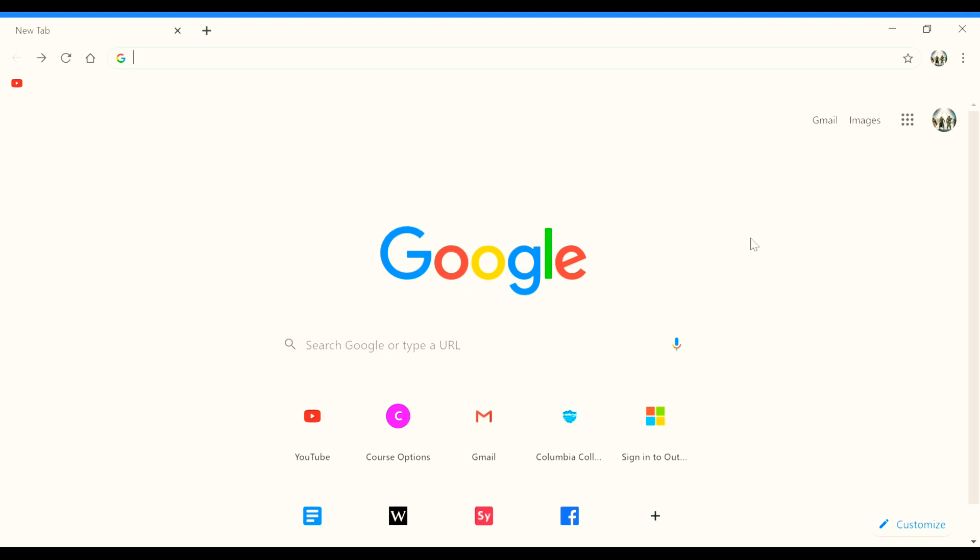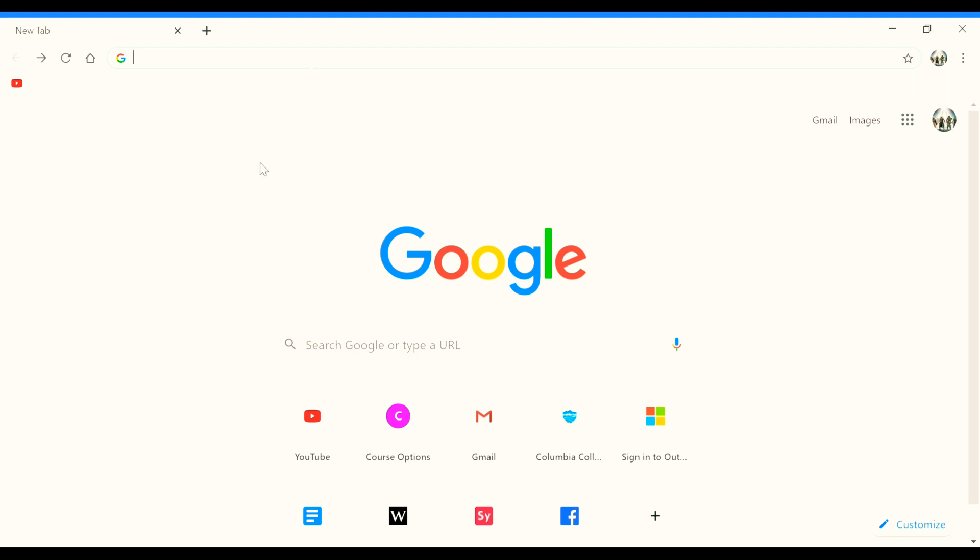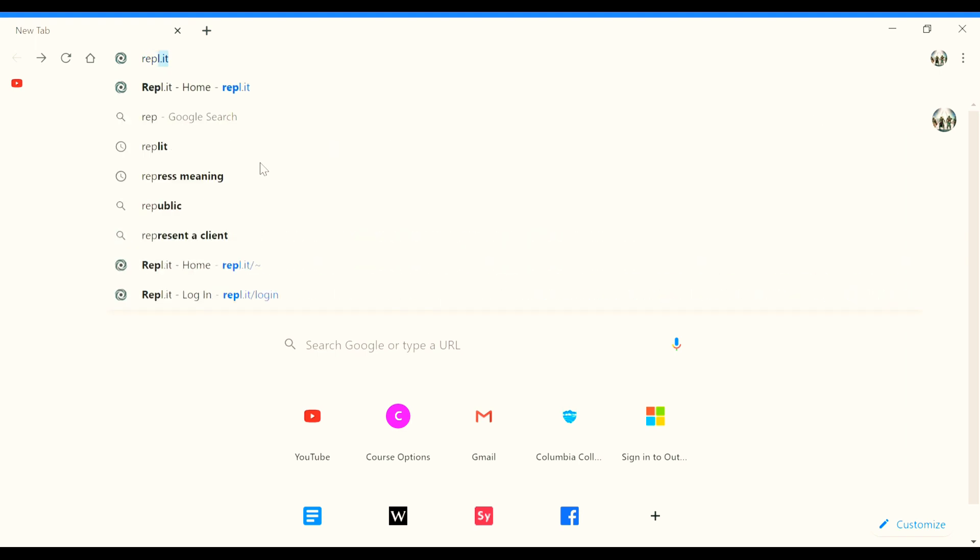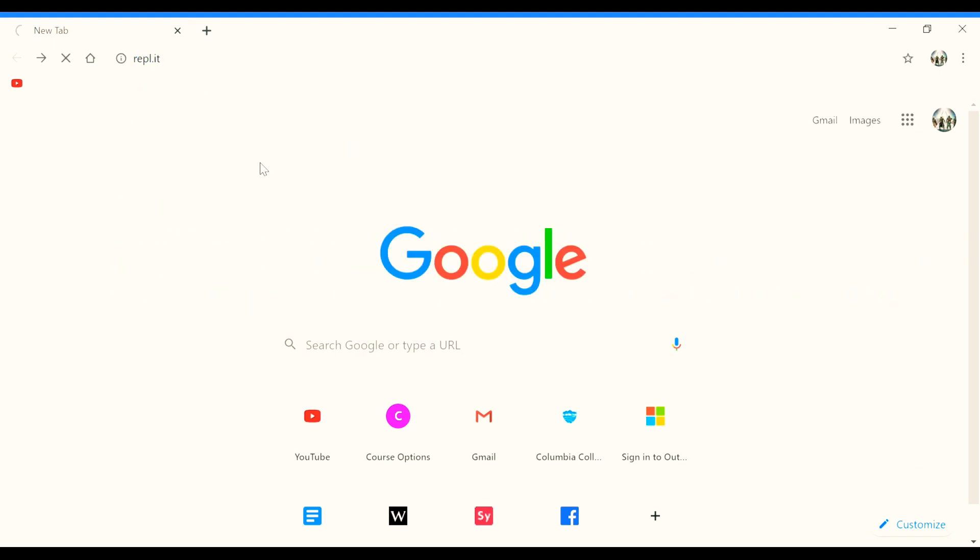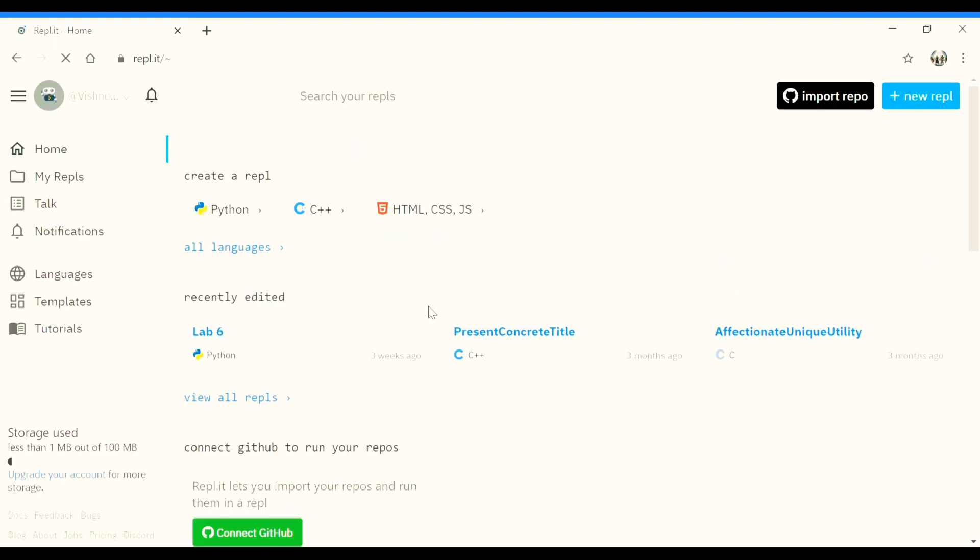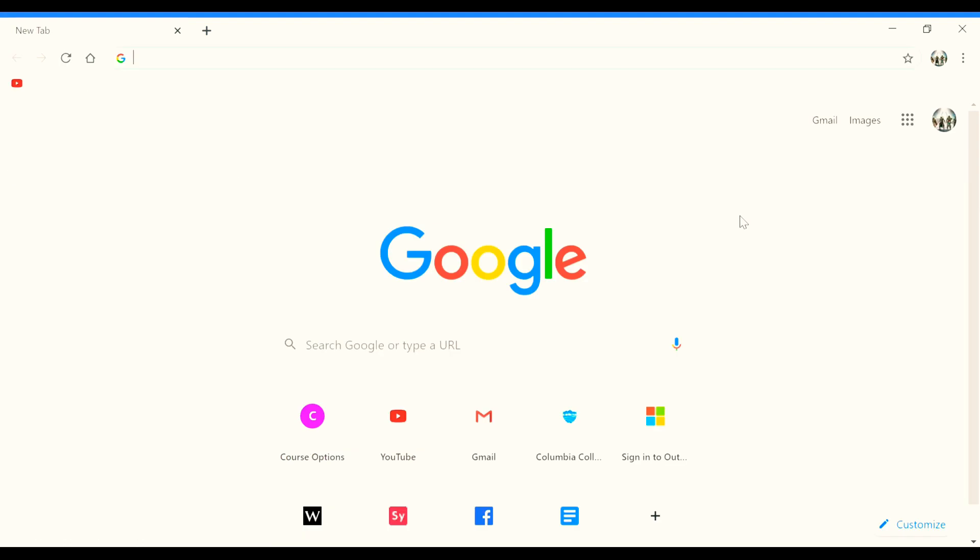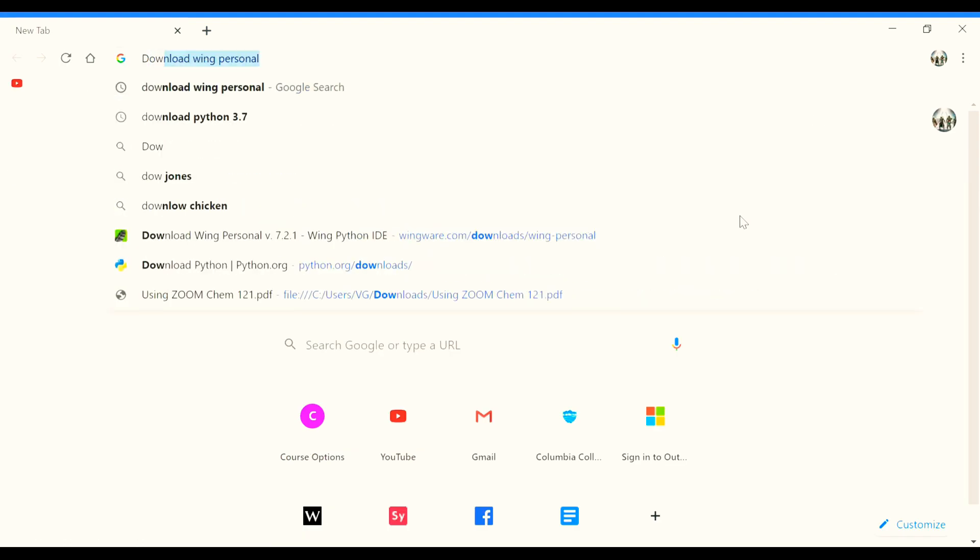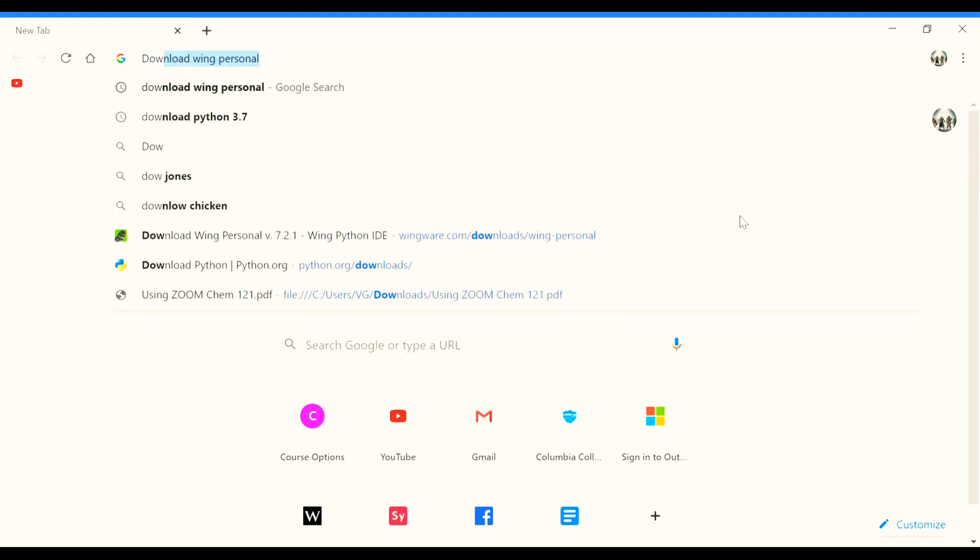But I would suggest using Wing Personal as that is what I use and it would be easier to refer to. You could also use the online IDE Replit, in which you can also code other languages easily without the help of any pre-installed application.